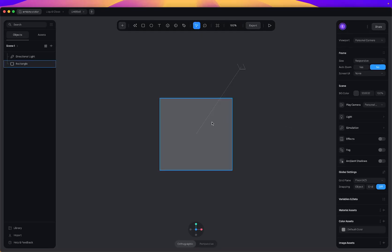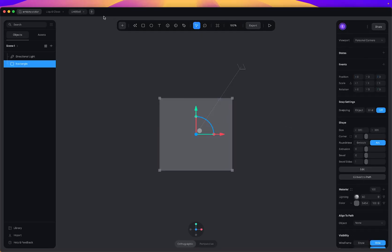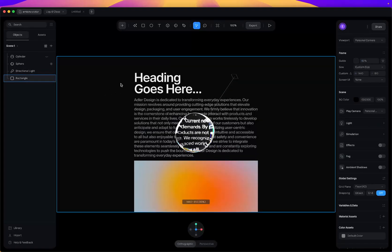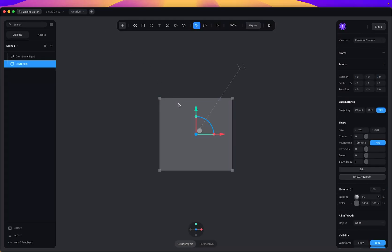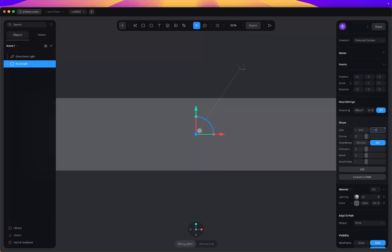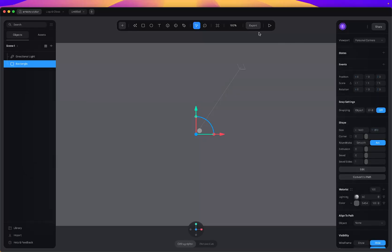I'm going to create a new file, then click on the rectangle. I actually want to use it like in my other design — you can see this is an image of a UI I had designed in Figma, then exported and placed into the scene. You can export any UI, preferably in landscape mode. For this one I'm going to adjust the rectangle's width and height to 1440 by 810 to match the exported design.